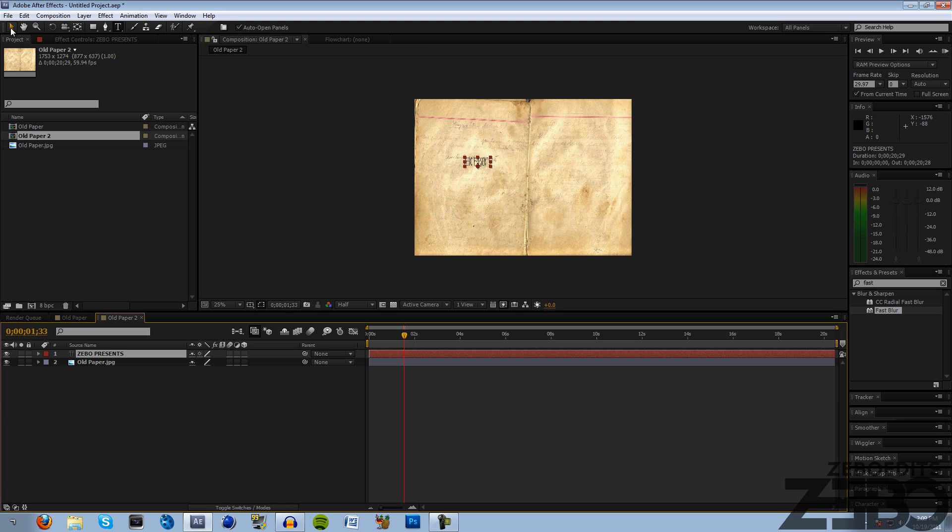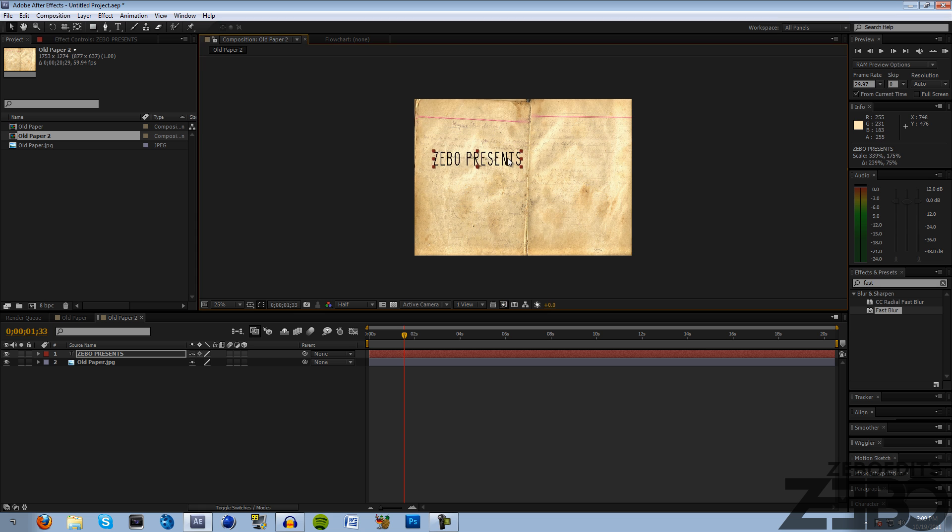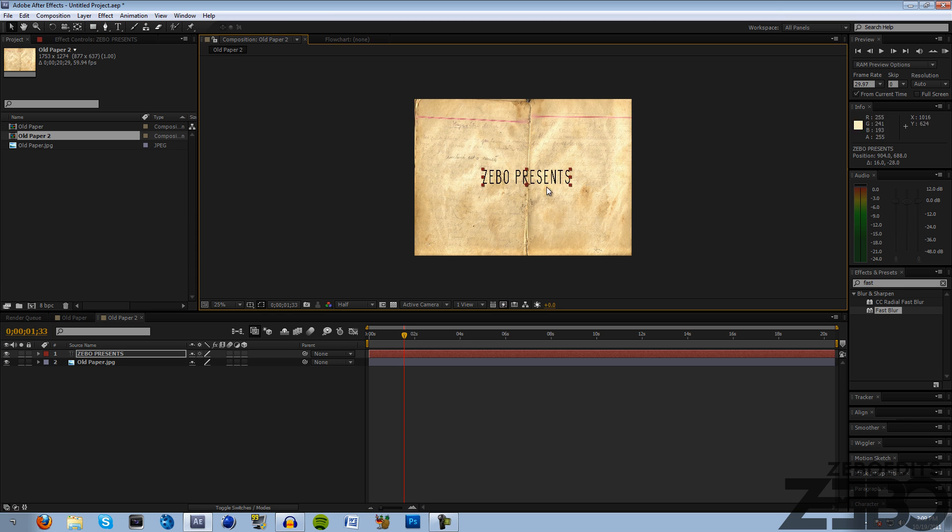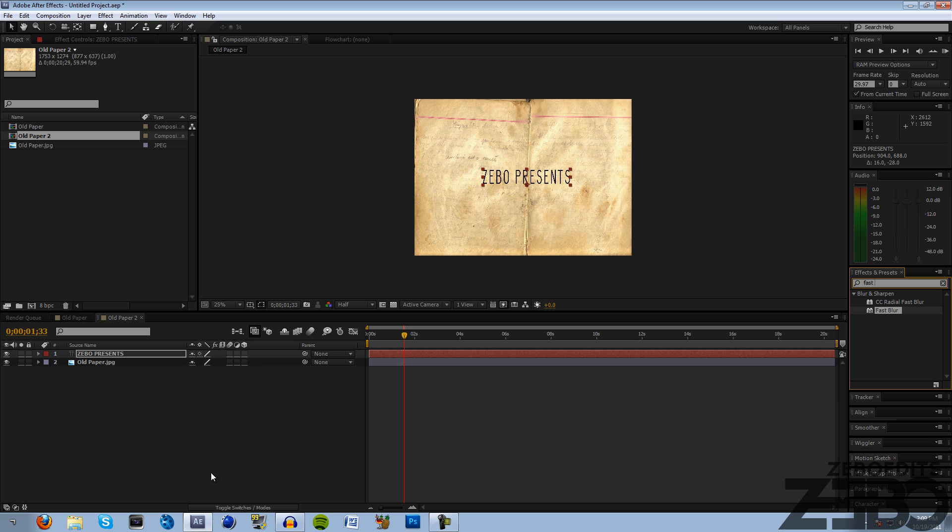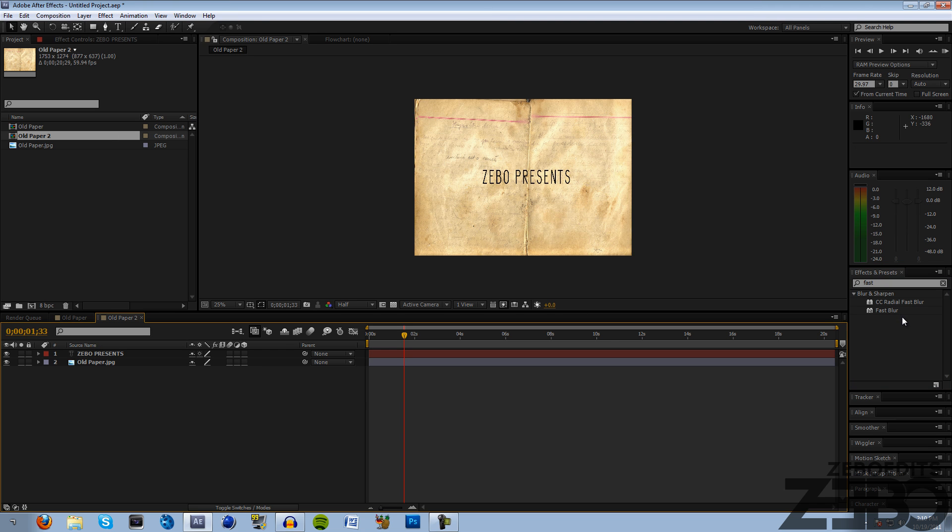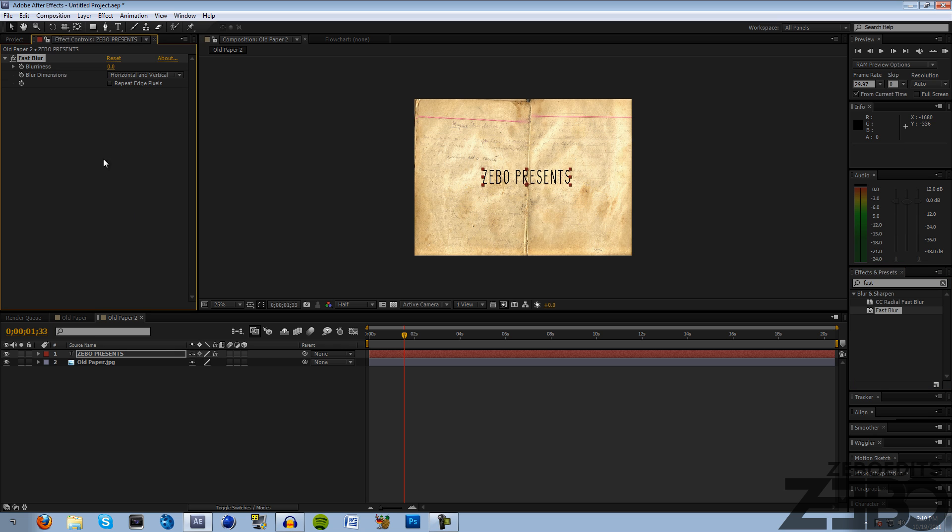Now if we come up and click on our selection tool we can make that a little bit bigger. I'm going to add some fast blur - it'll just make it look a little bit better. Come over to your effects and presets and type in 'fast,' or you can come up to your effects, it's under blur and sharpen, fast blur. Just drag that on top of your text.